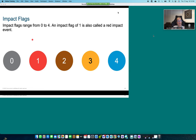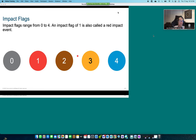Impact flags immediately indicate whether an event is potentially a real event or a false positive. The FMC displays the impact level in the table view of intrusion events. For each event, the system adds an impact level icon whose color indicates the correlation between intrusion data, network discovery data, and vulnerability information.